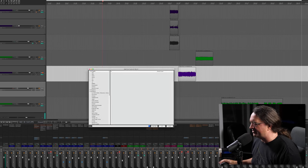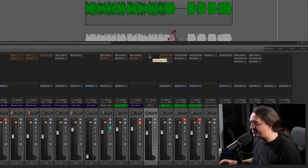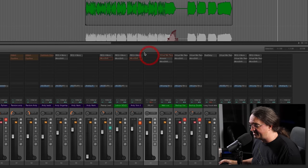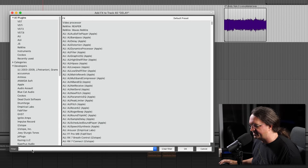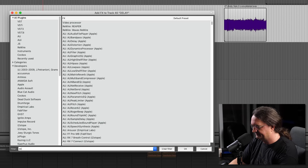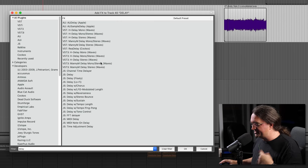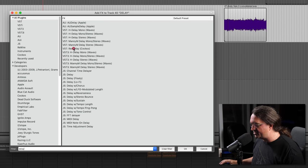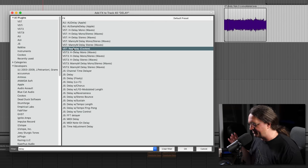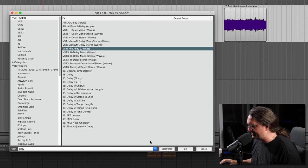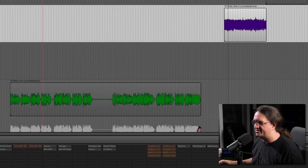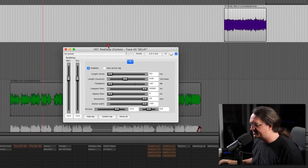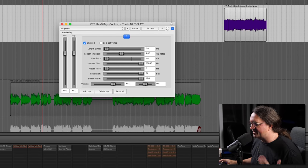So we're going to solo this up here. As you can see, I've got a delay track set up already. We want to click on up here, track insert, and we're going to get a whole list here. We'll just look up delay. I got a whole bunch of delays here, but we're going to go with the Reaper delay because this is built into Reaper and like I said, this is one of my absolute favorite plugins.